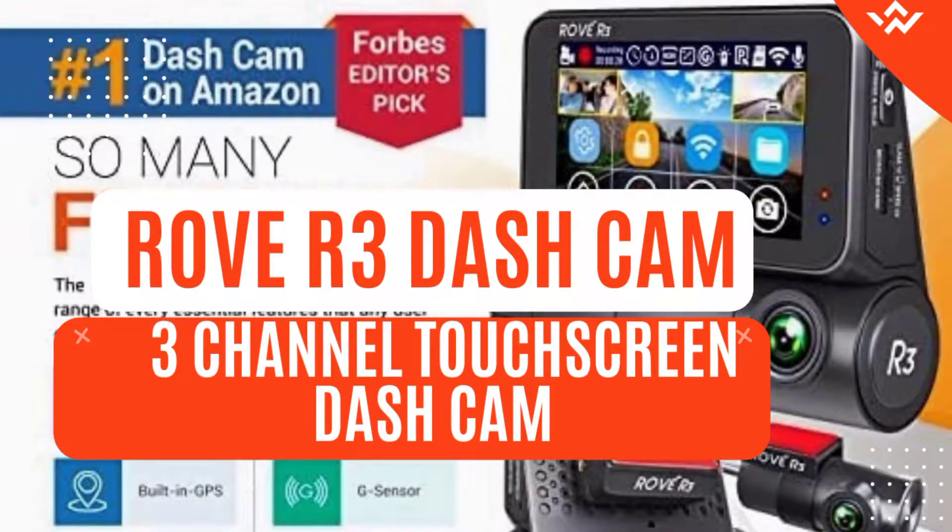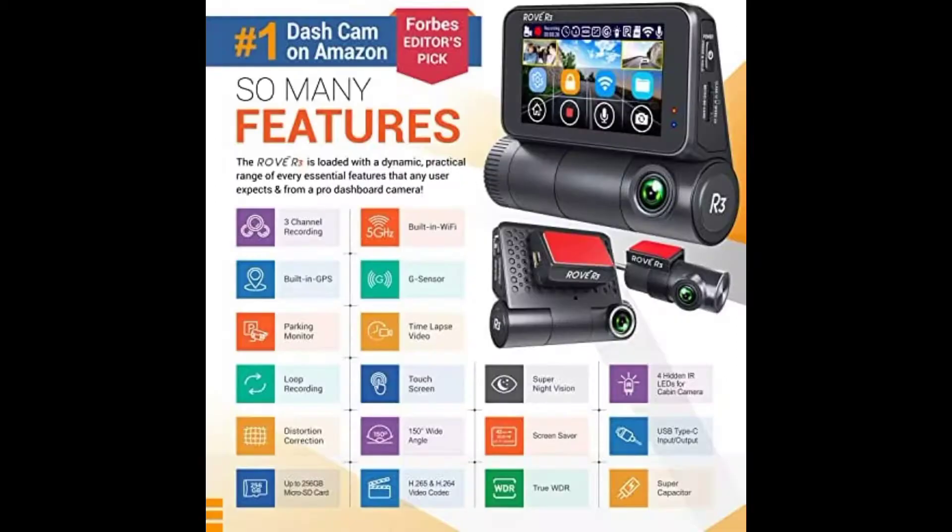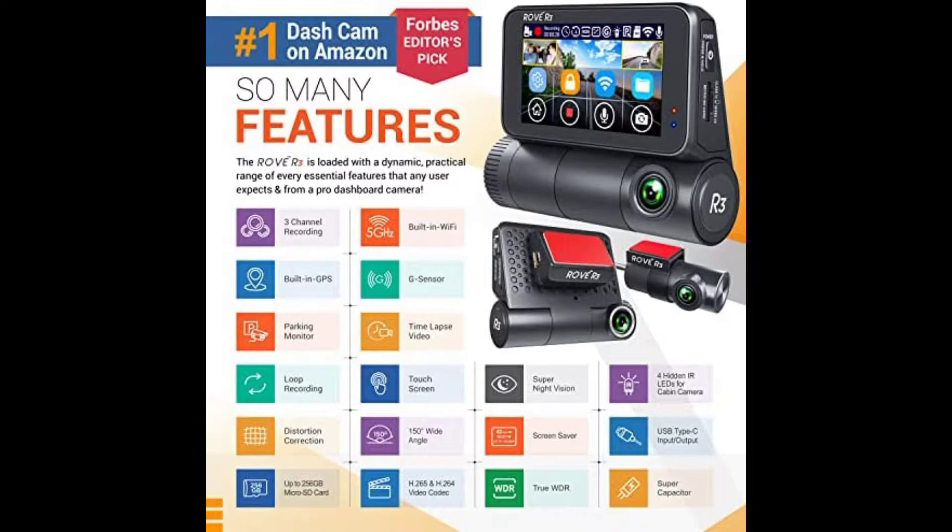Rove R3 dash cam, 3 IPS touch screen, 3 channel dash cam front and rear with cabin, built in GPS, 5.0 GHz Wi-Fi, 2K 1440P plus 1080P plus 1080P, 24 hour parking. Supercapacitor, supports up to 256GB max.